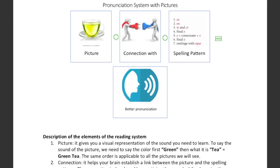Today I'm going to be explaining the pronunciation system with pictures — how this system works. In this opportunity I'm going to try to illustrate the 15 vowel sounds with pictures. For example, we have this picture, which is the picture of a green T-E. This picture illustrates the vowel E, which is the long vowel.